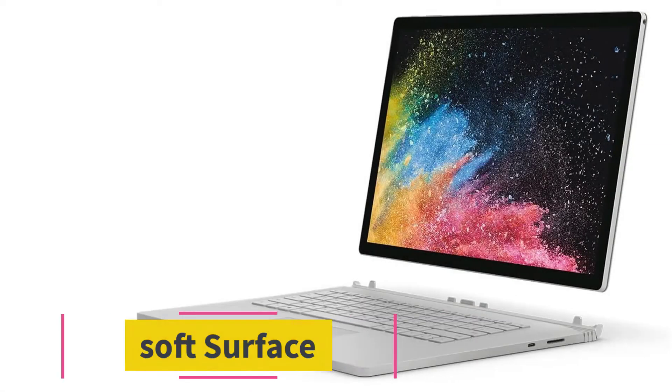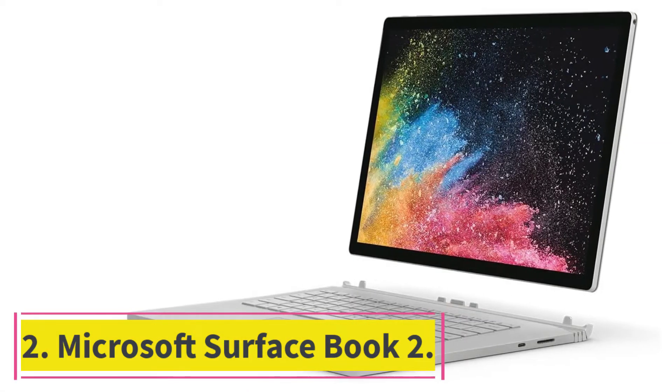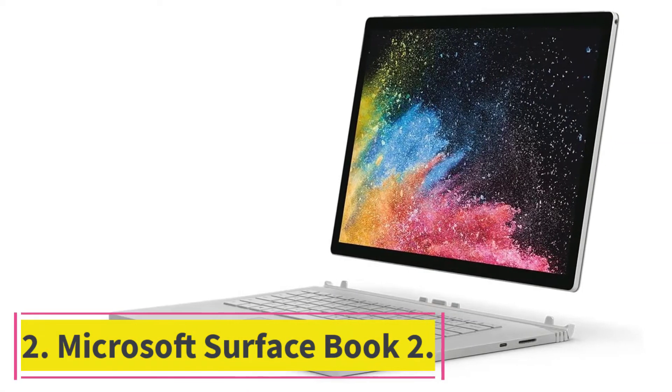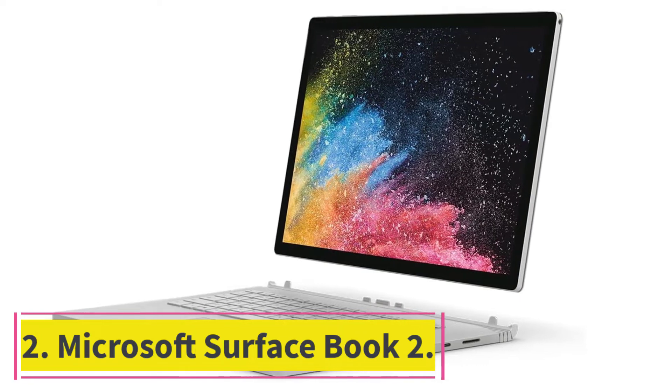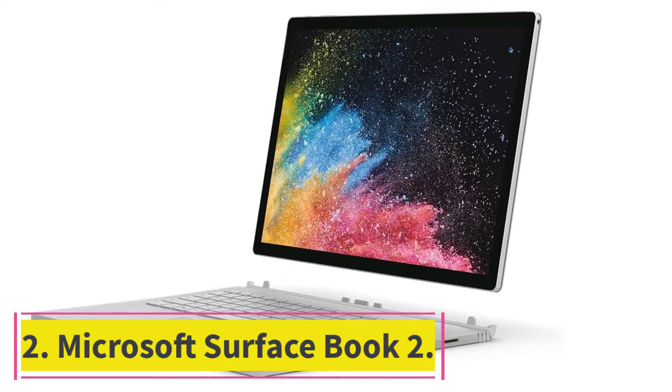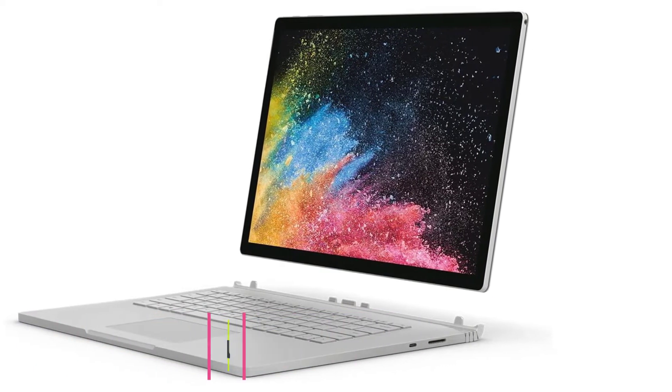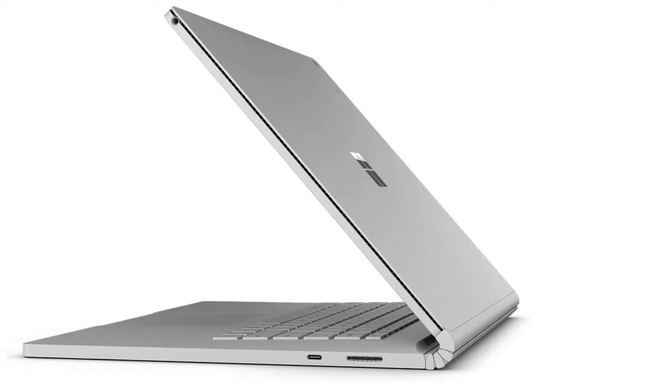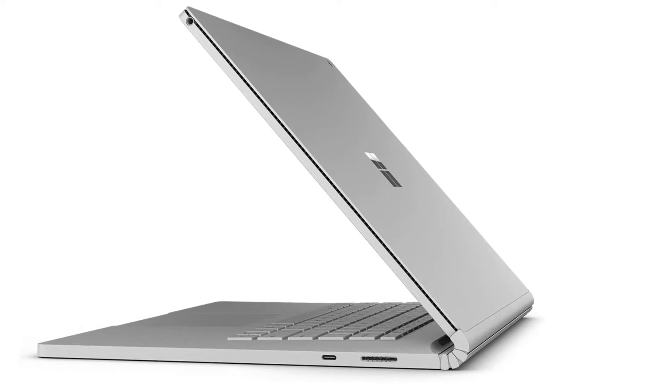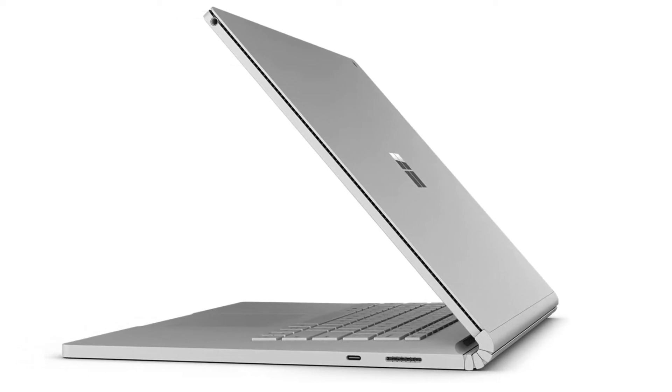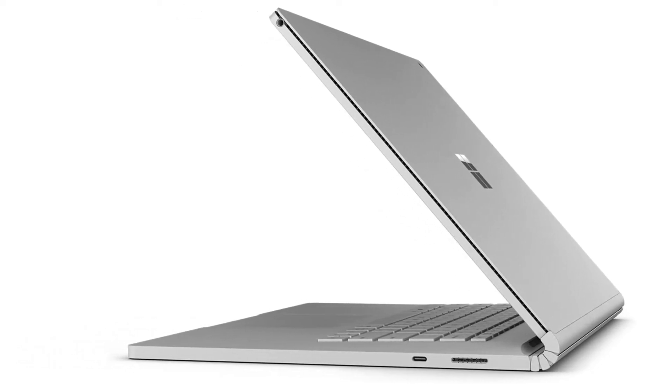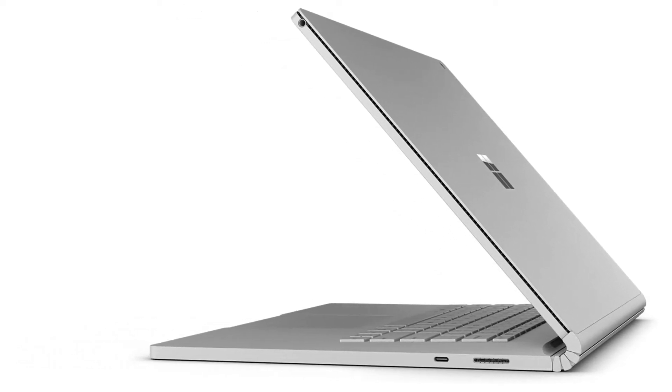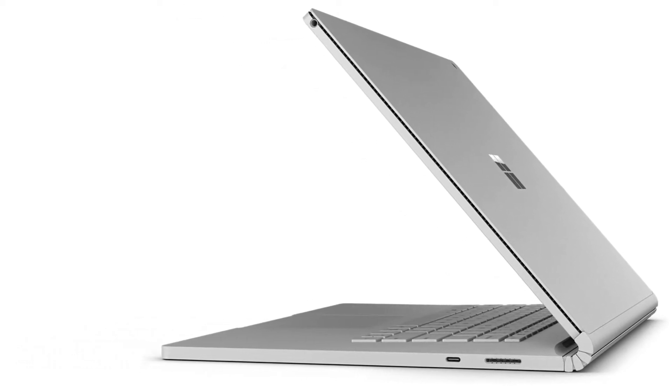At Number 2, Microsoft Surface Book 2. The Microsoft Surface Book is made entirely of aluminum, has a sleek design, and is significantly larger than the previous Surface Book. It will undoubtedly turn a few heads.